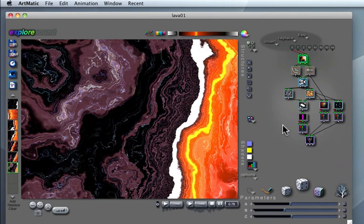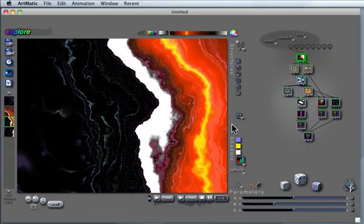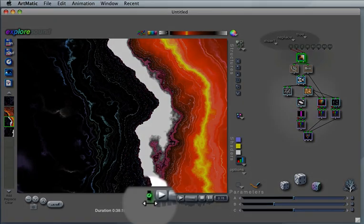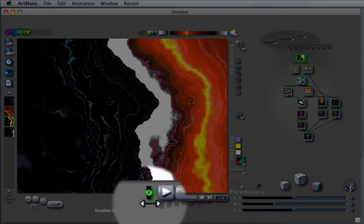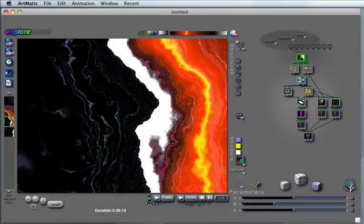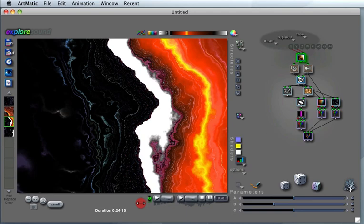Anyway, we have a few keyframes and it's now time to decide how long our animation, the animation that interpolates between them, is going to be. One way to do that is by using this little watch icon. Click and drag to change the duration of the animation, which is indicated in minutes, seconds and frames.